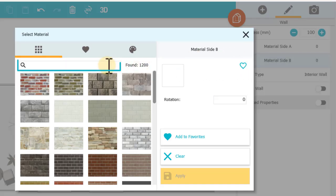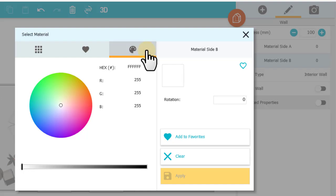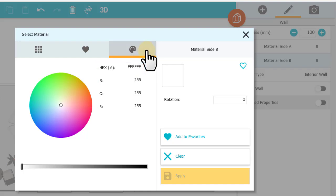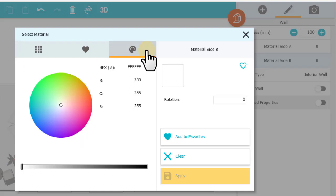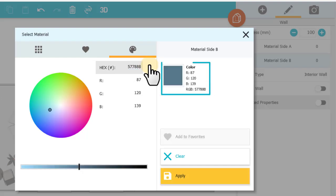Now I can search for a paint here, or I can click the paint palette to add a custom paint color. I can type a hex code, an RGB code, or click here in this color wheel. I'm going to type a hex code, click outside the box to see the color, and then click Apply.